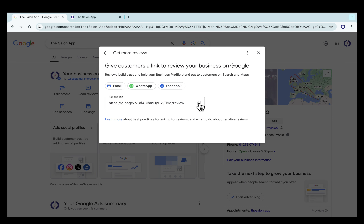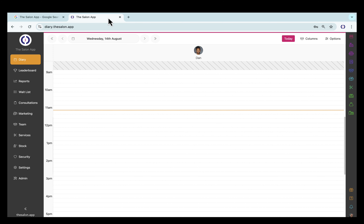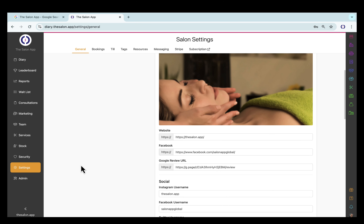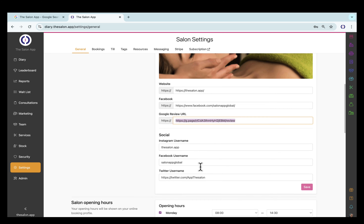Click the Copy button to copy your review link to your clipboard, and then go into the Salon app or wherever you'd like to use your Google link. Paste it, and click Save.